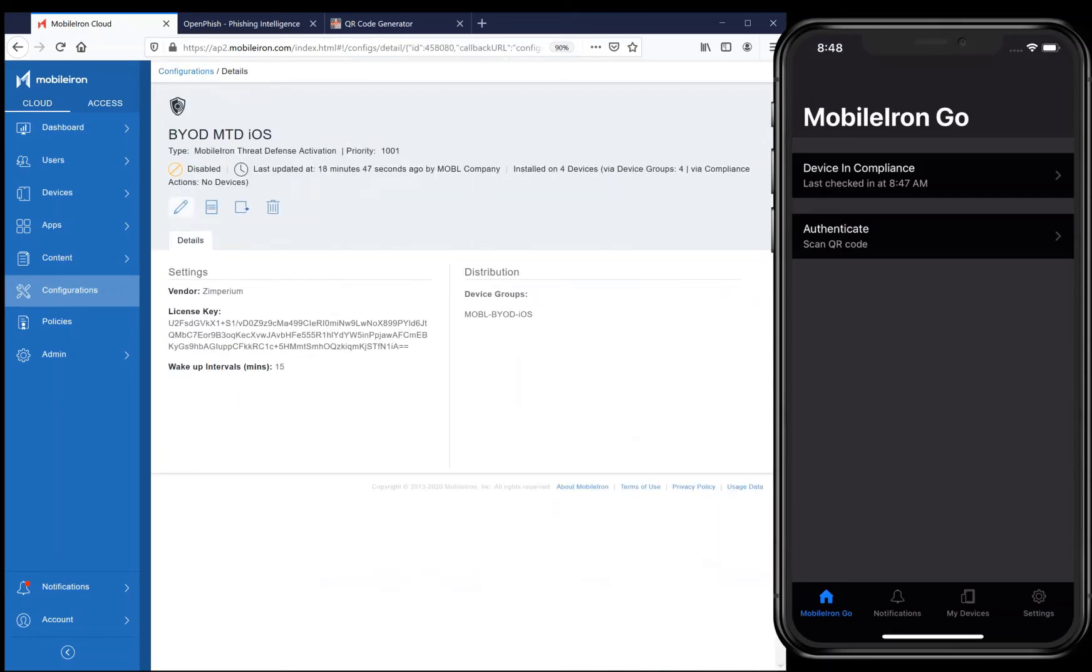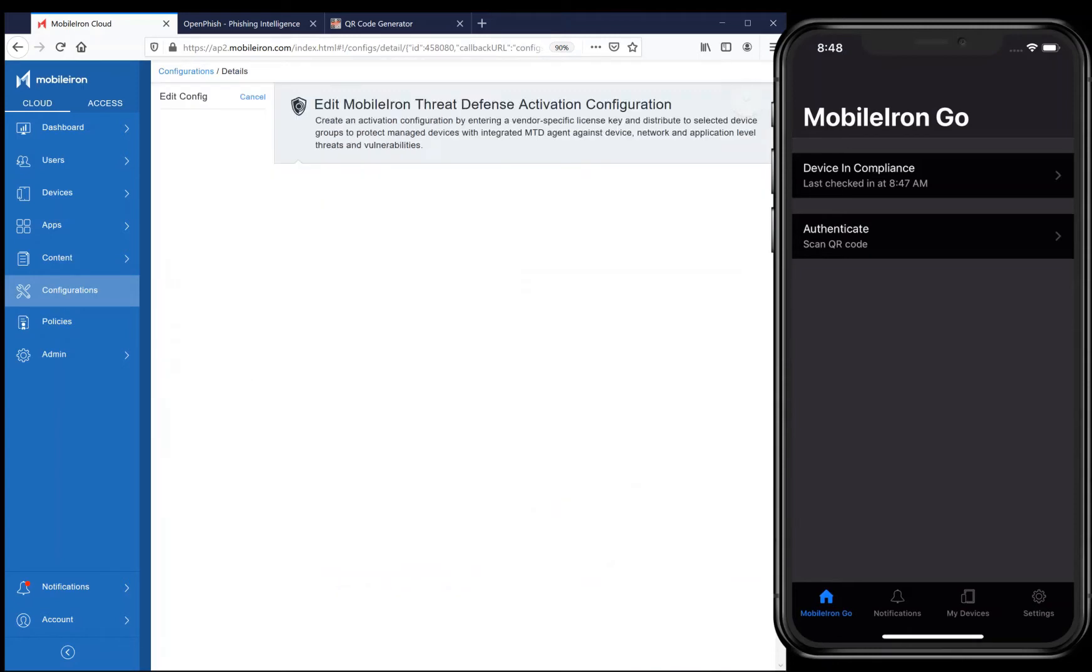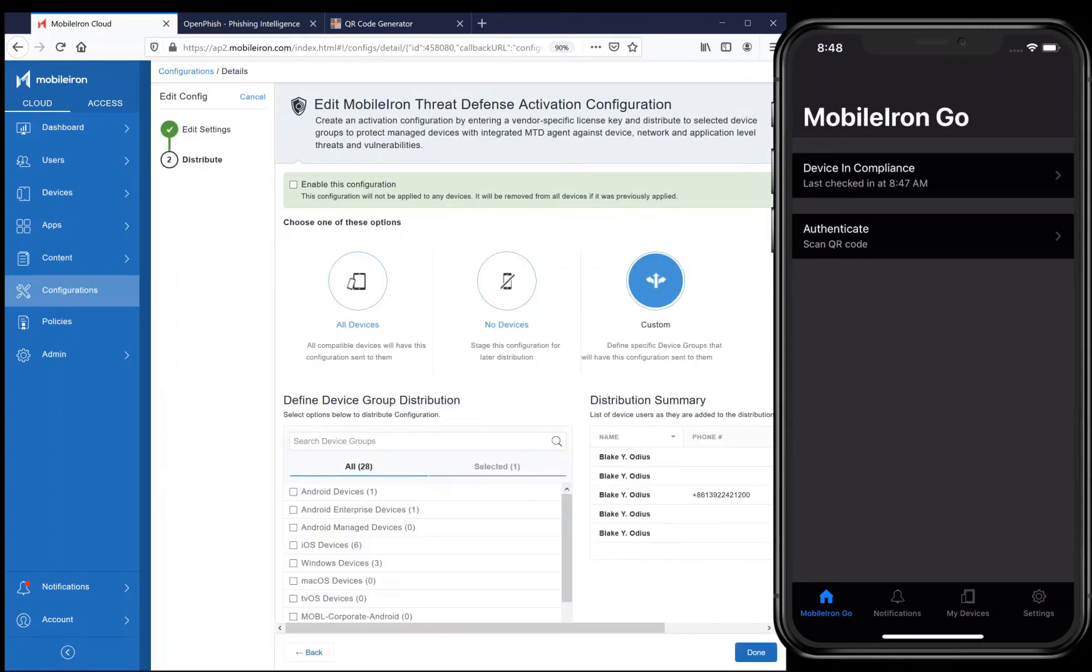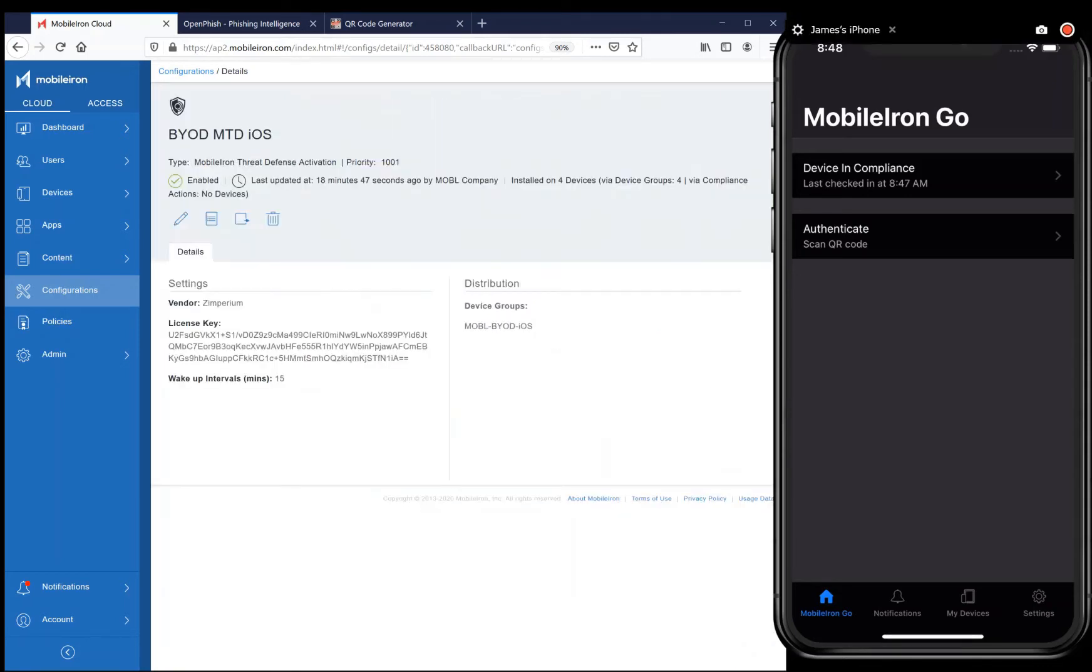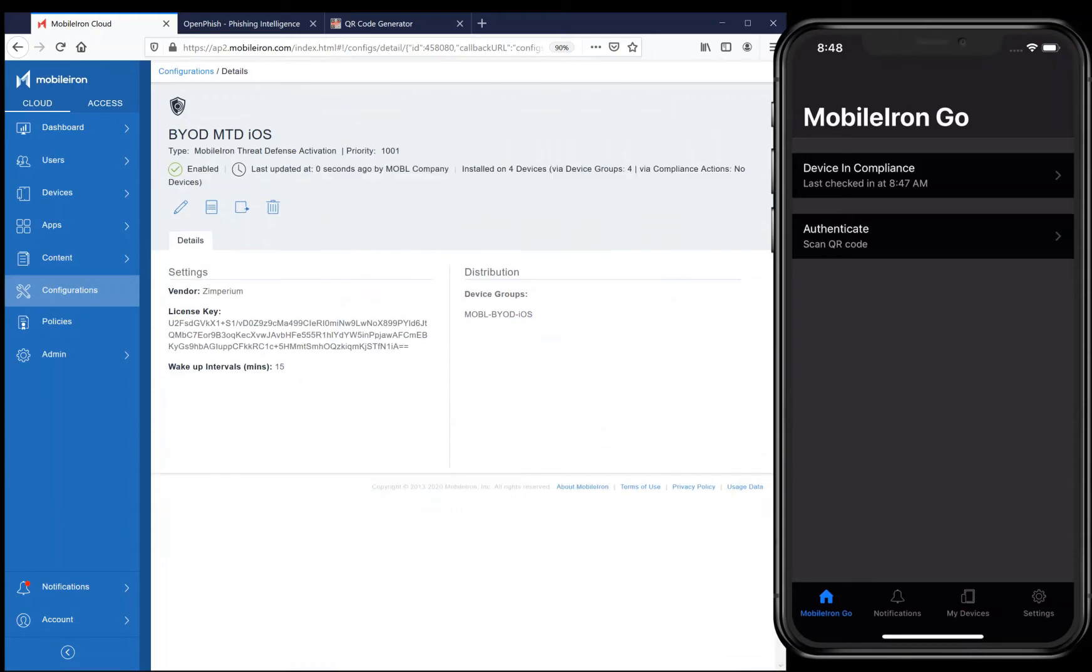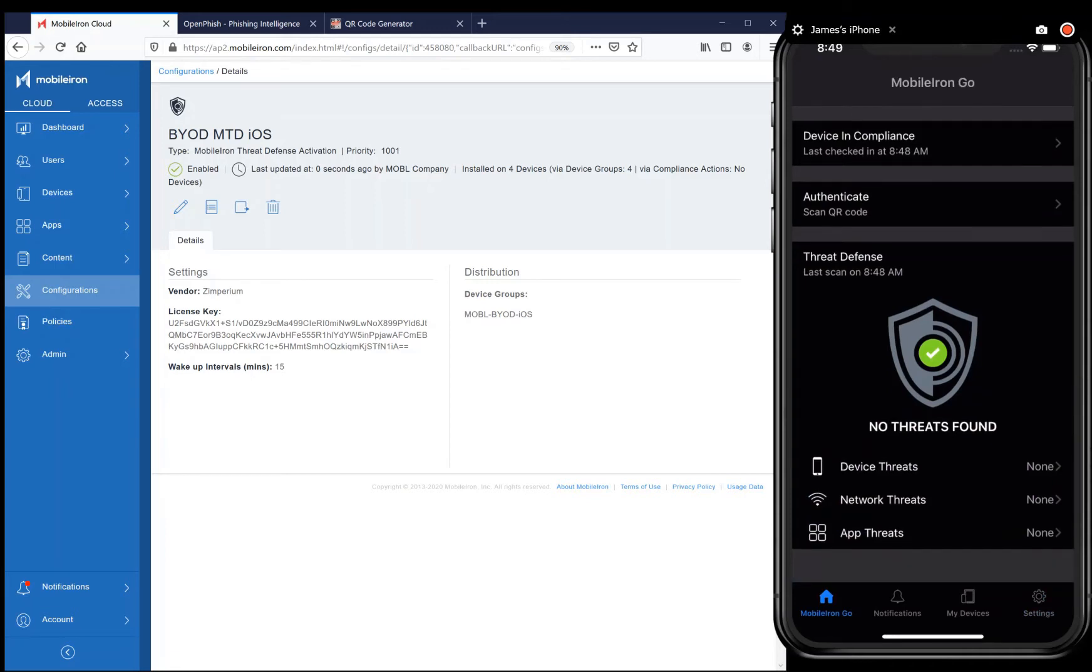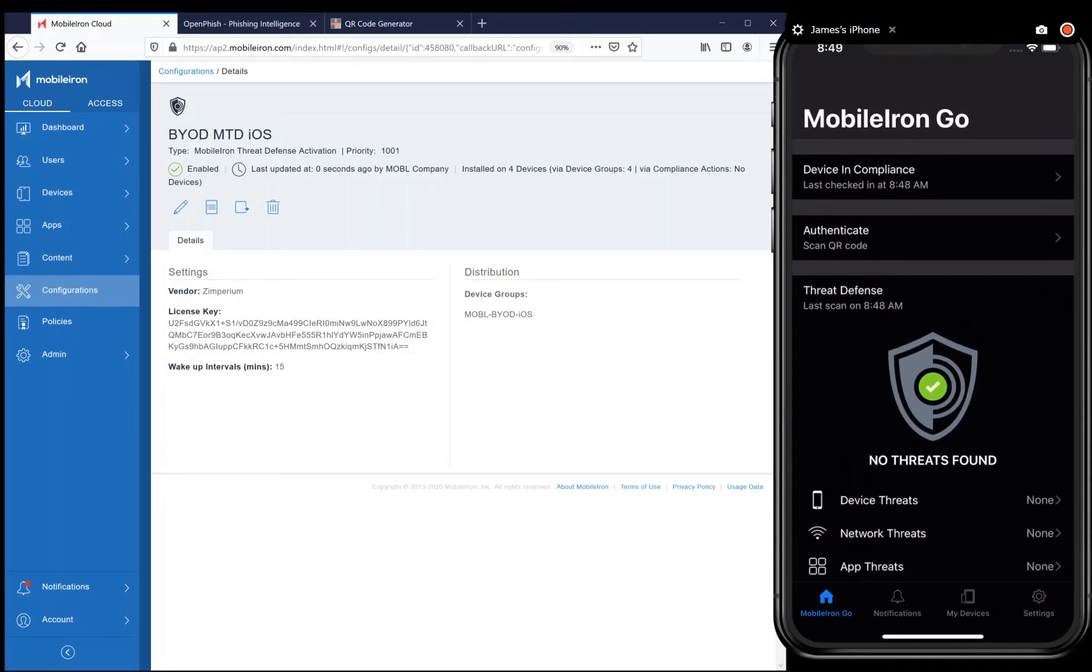To the right is my UEM enrolled iPhone, but it does not yet have MobileIron Threat Defense enabled. As the UEM administrator, I can go ahead and enable MTD from within MobileIron Cloud, and then wait a couple seconds, and then you can see MobileIron Threat Defense is enabled on my iPhone, and immediately starts protecting the device.